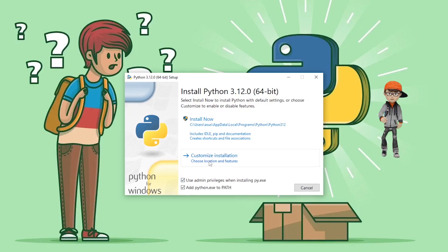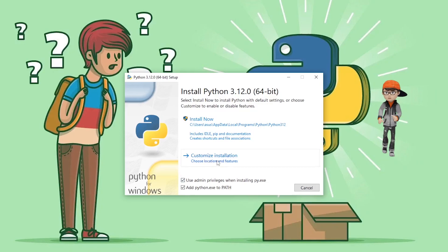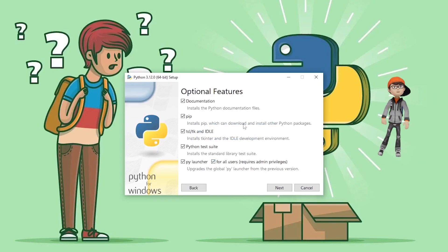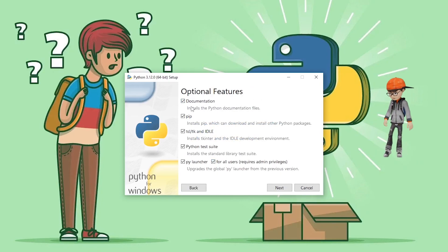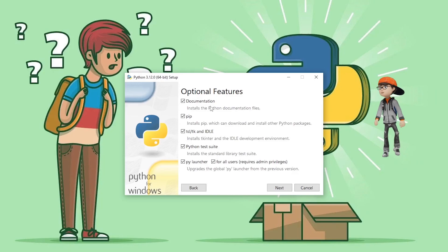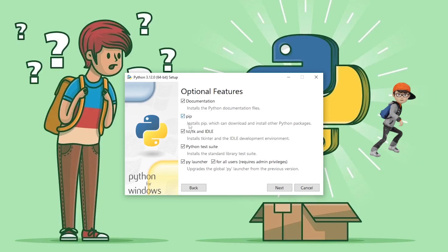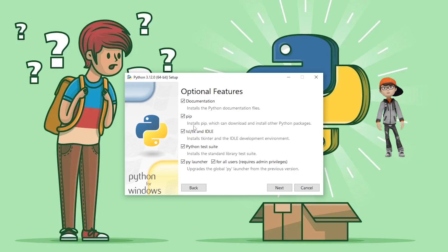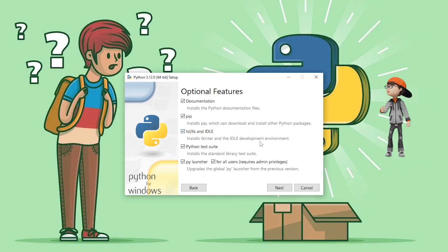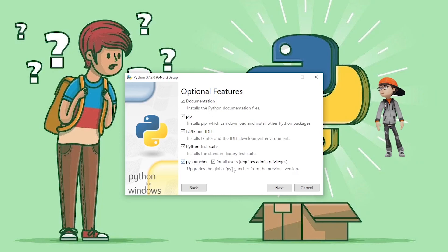To install pip, you need to click on Customize Installation. Once you click on it, it will show you all of the optional features which will install with Python 3.12. Here you also see pip, which will help to download and install other Python packages. Check mark all of the options and then choose Next.